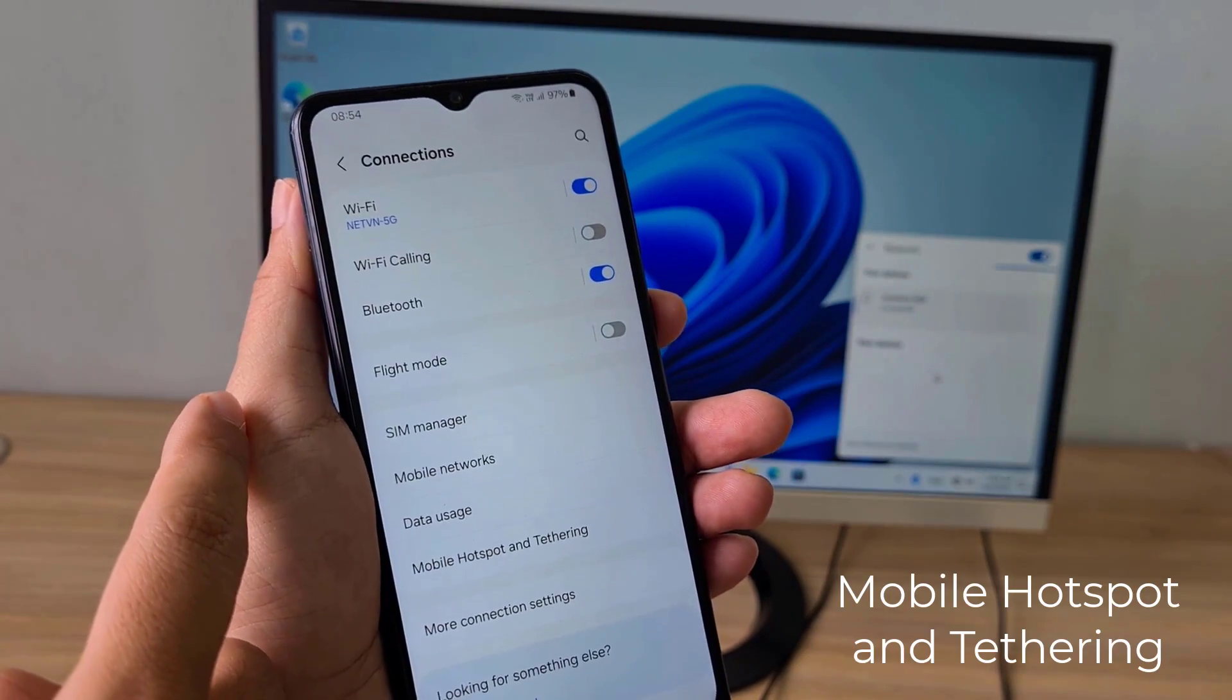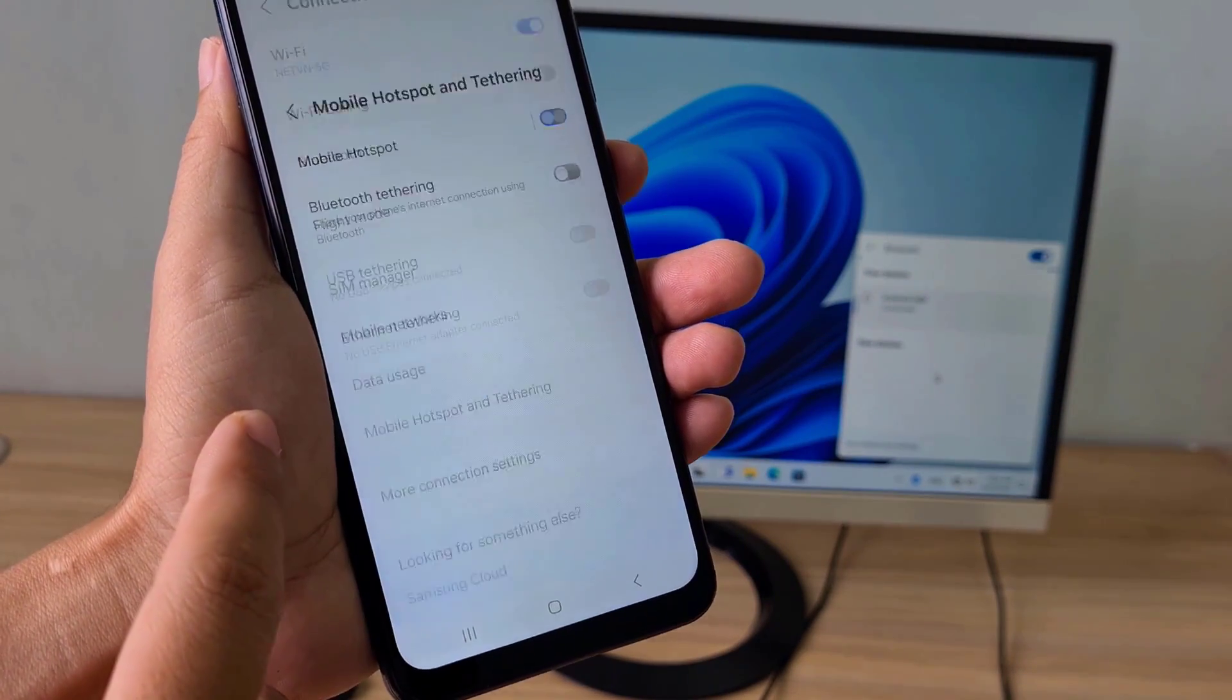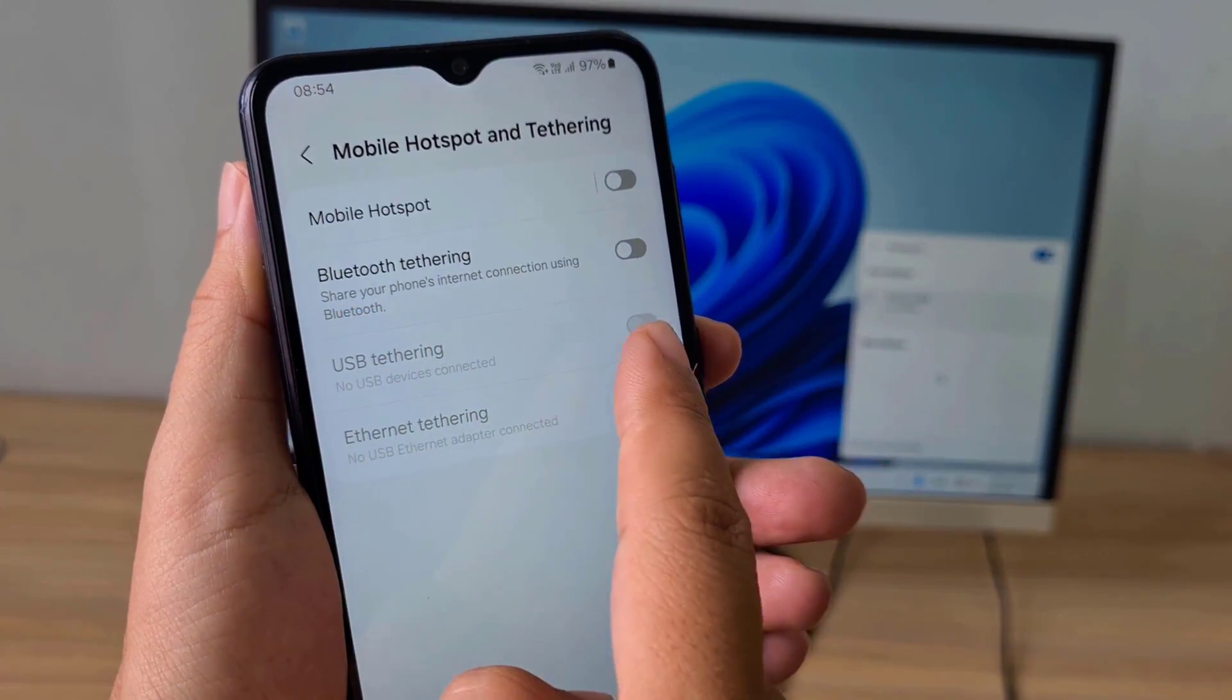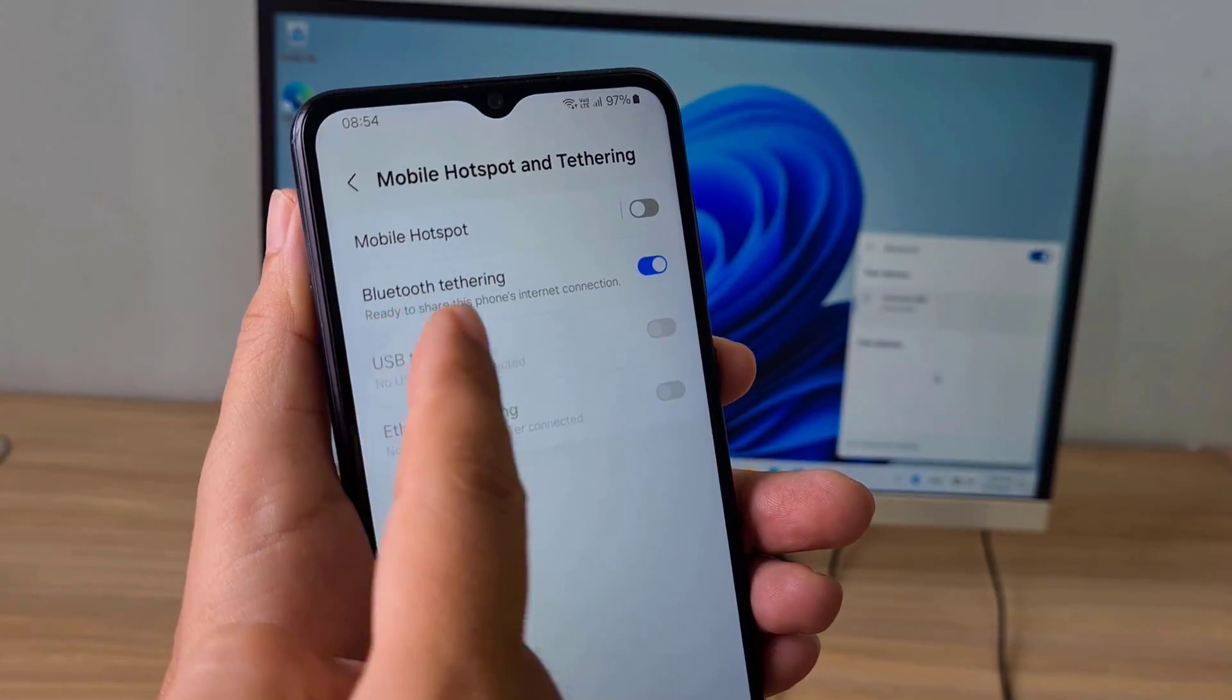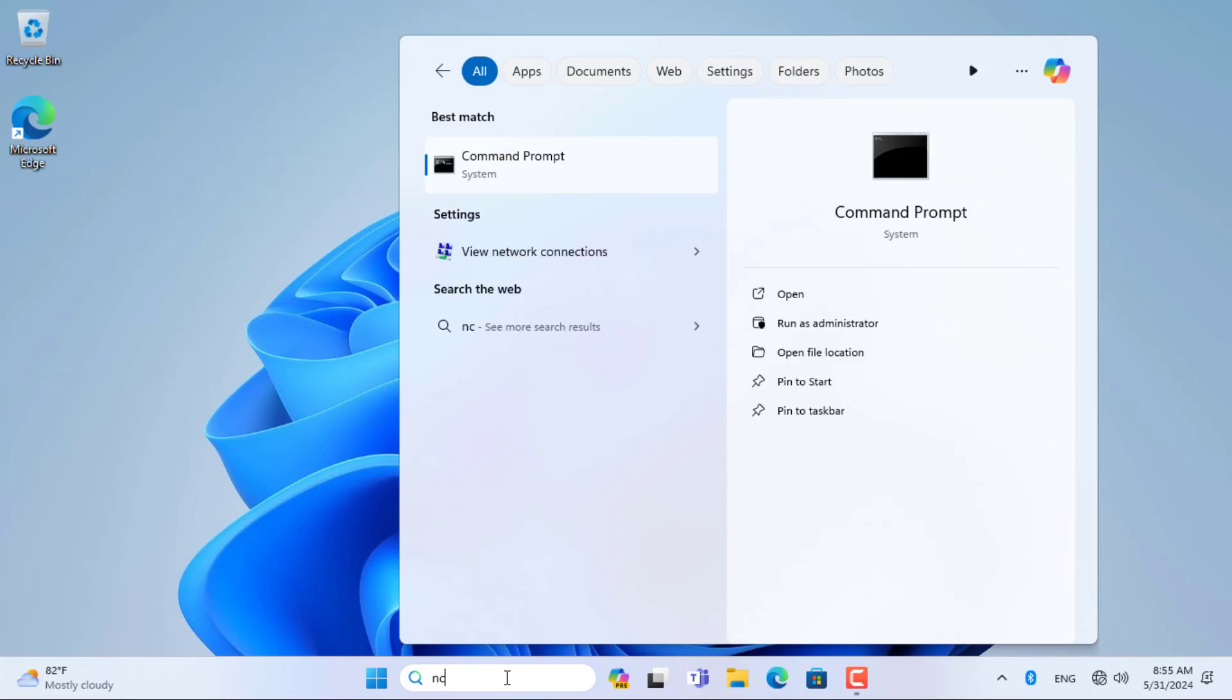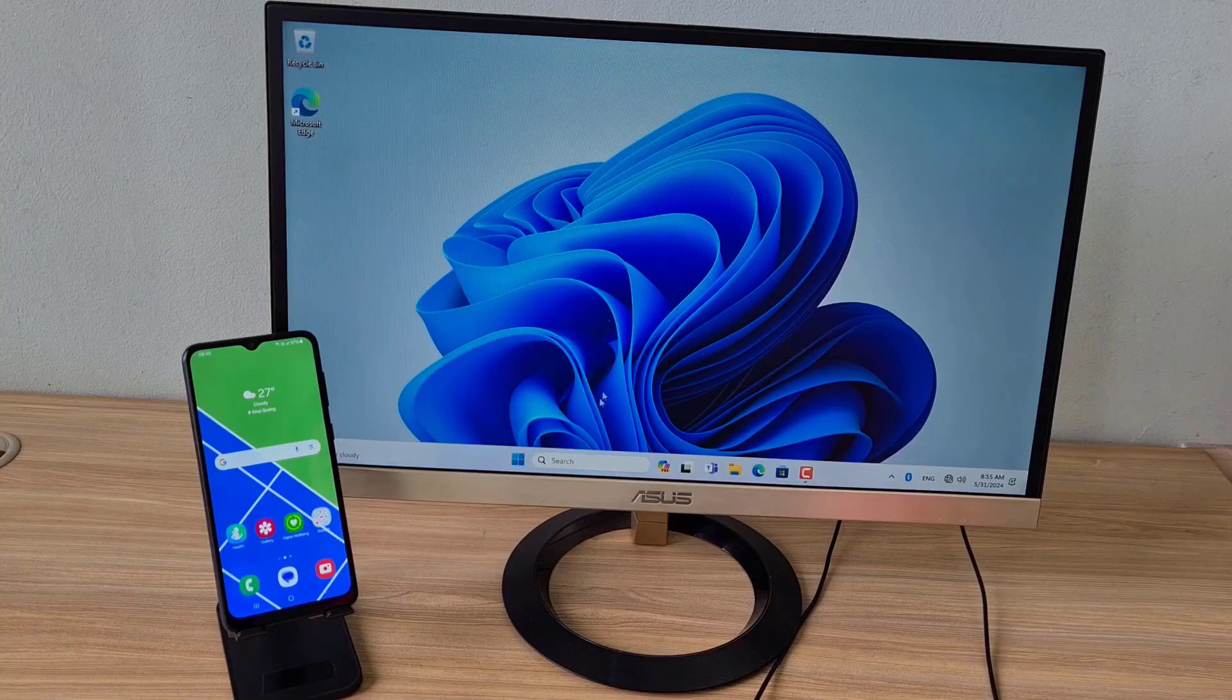On your Android phone, you share the internet to your Windows computer via Bluetooth. Now Android phones are like an internet router that allocates IP addresses to Windows computers and helps Windows computers connect to the internet.